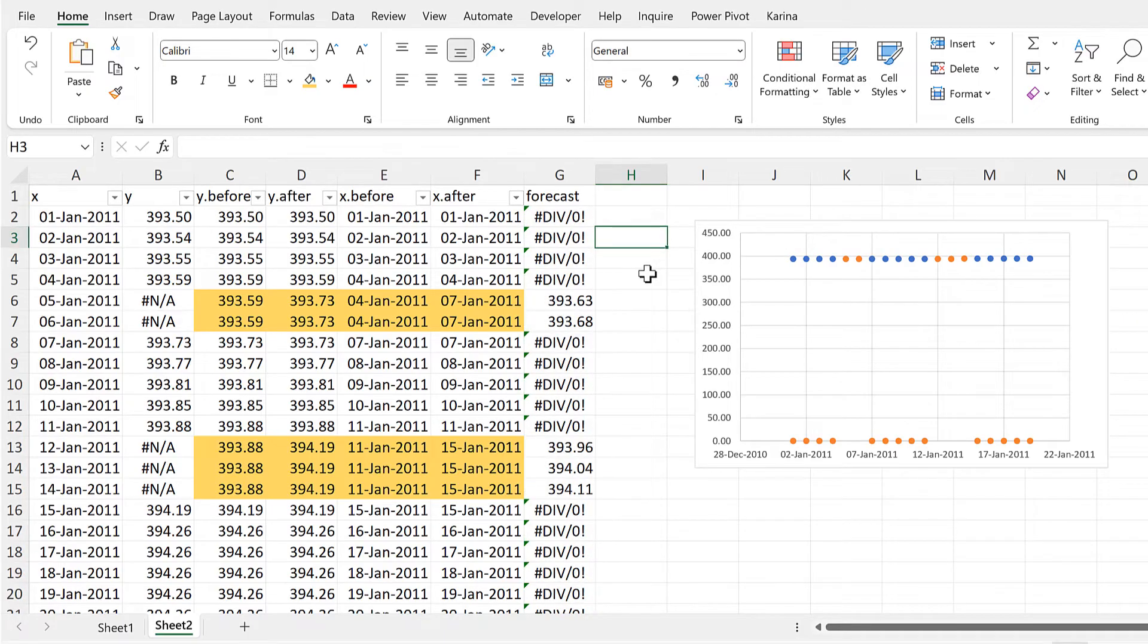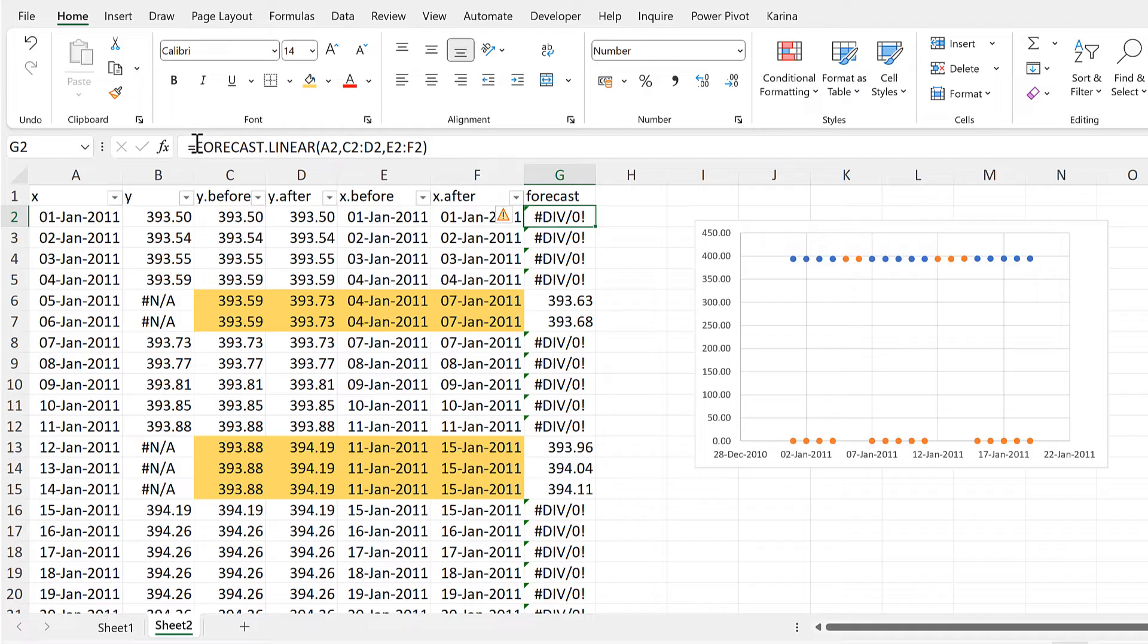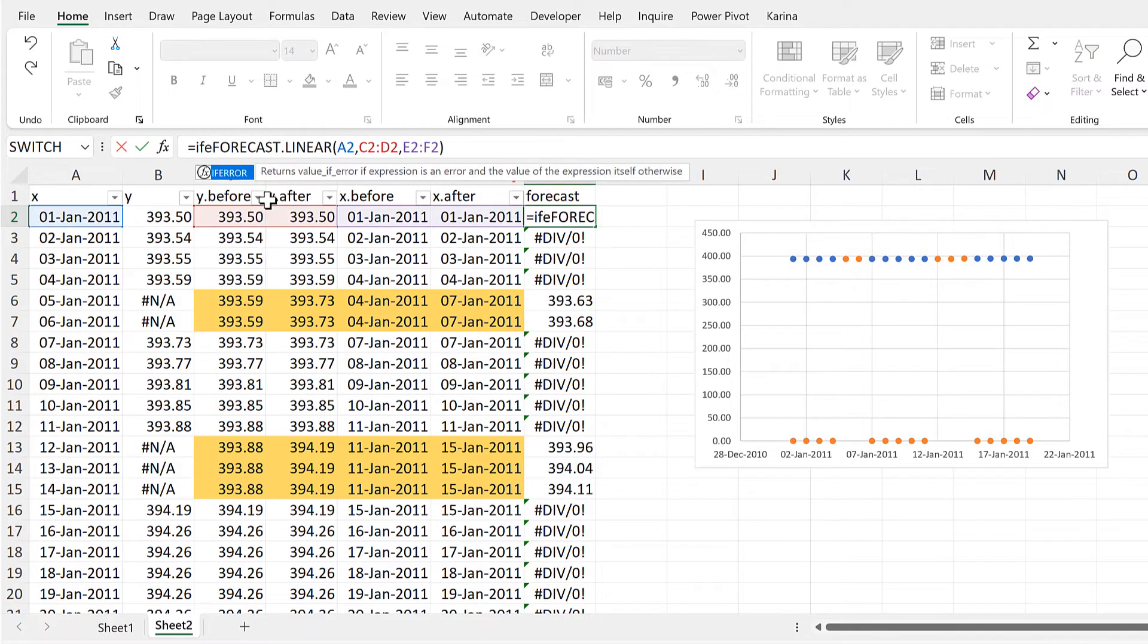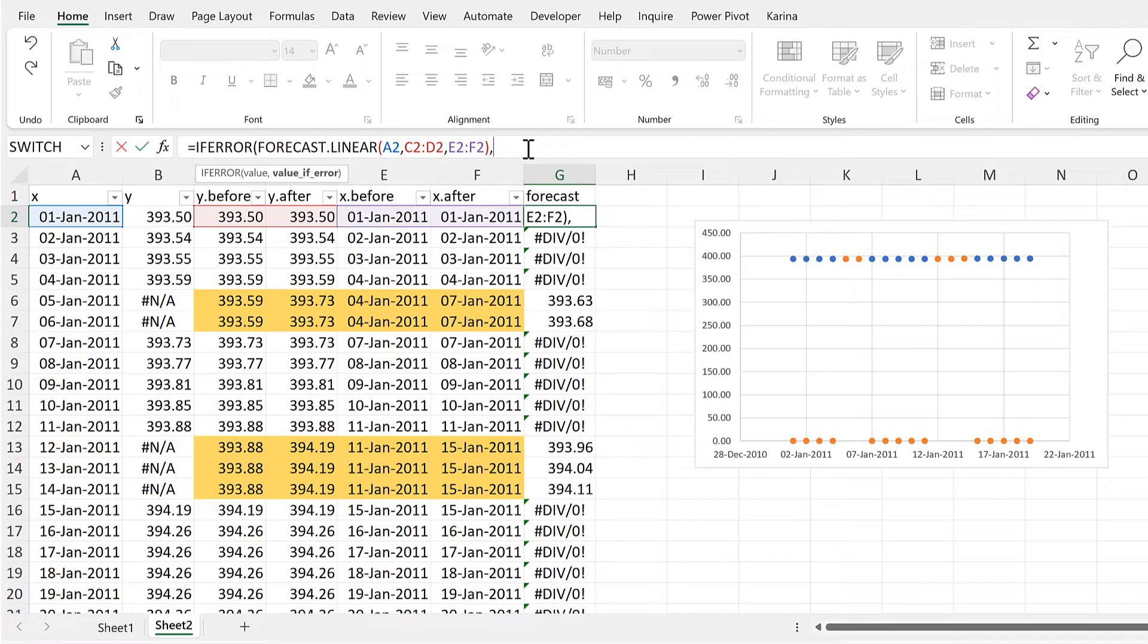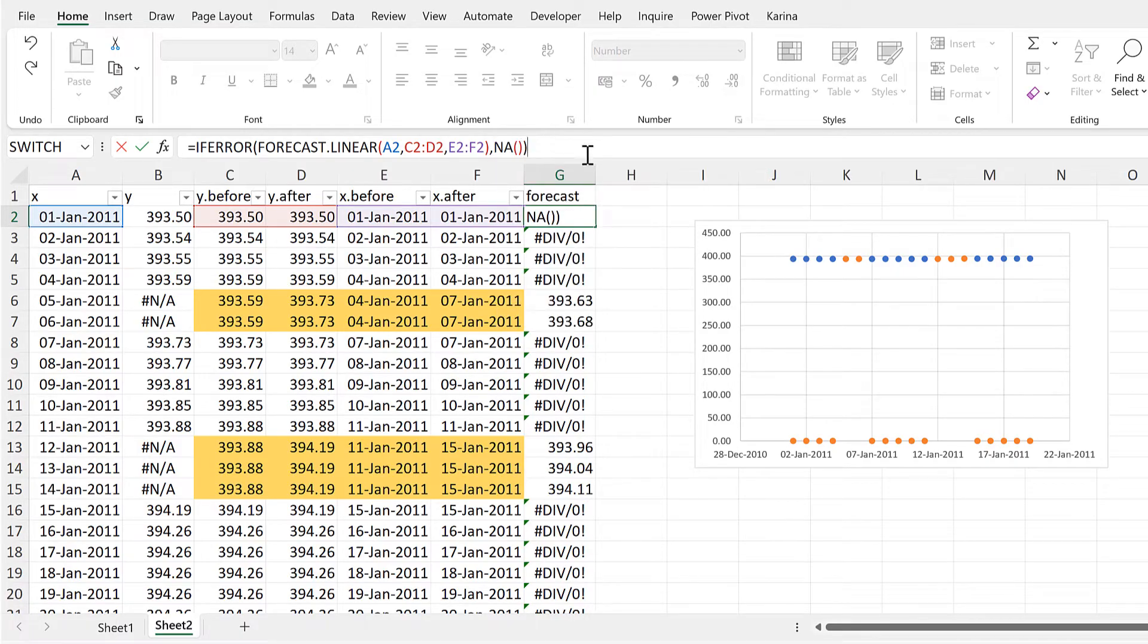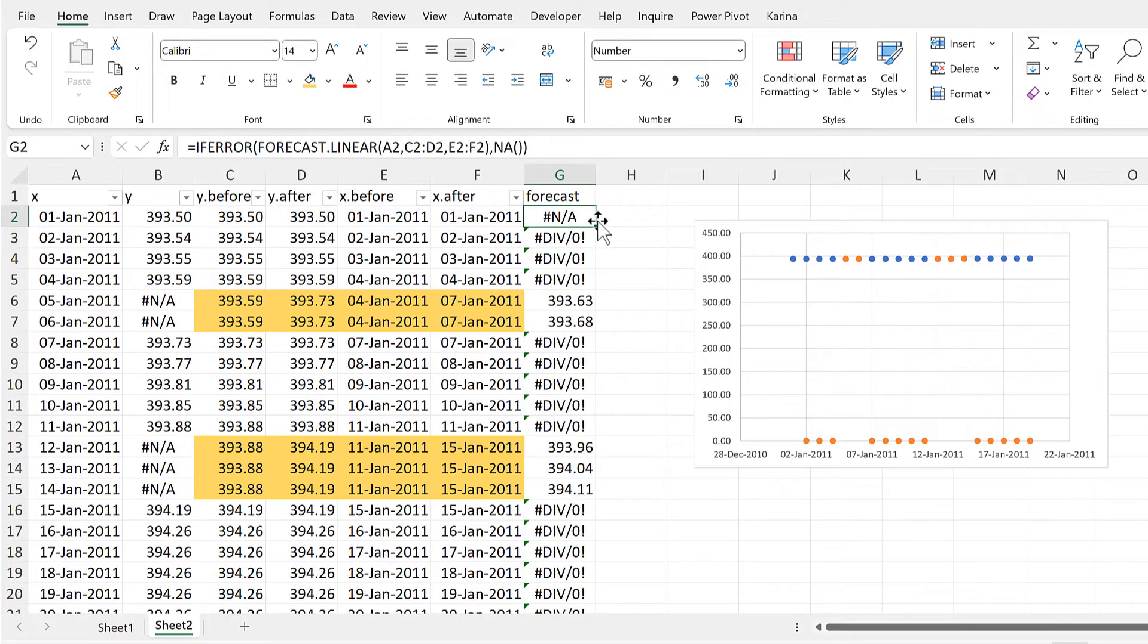And then I will select the forecast column and copy and paste these data points in as well. Now, the divide by zero error is plotted as zero, so we need to wrap the IFERROR formula around this and say that if it is an error, I want it to show me the NA error instead, and that will stop it from being plotted.